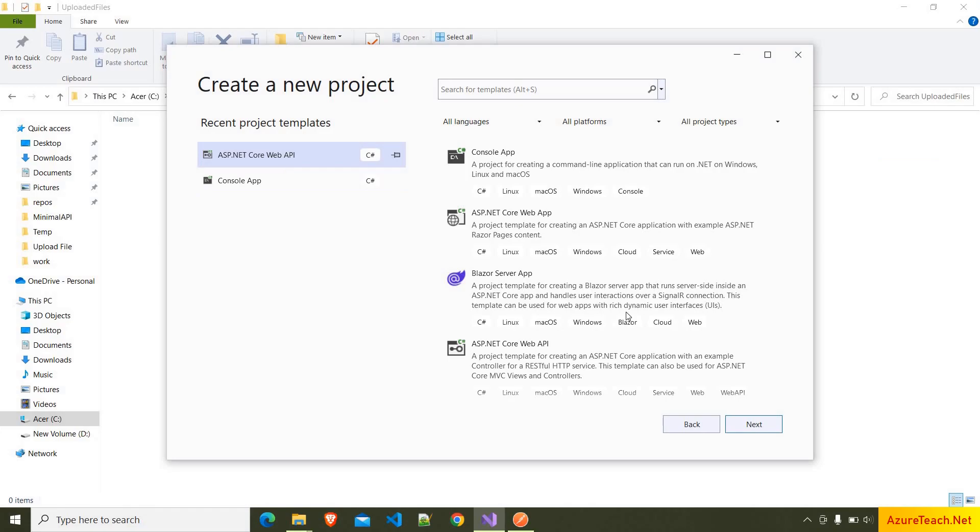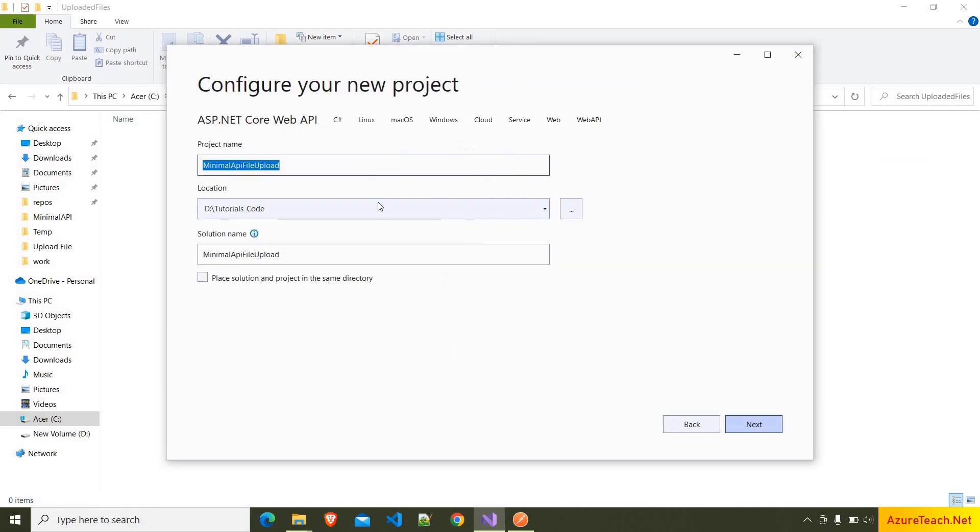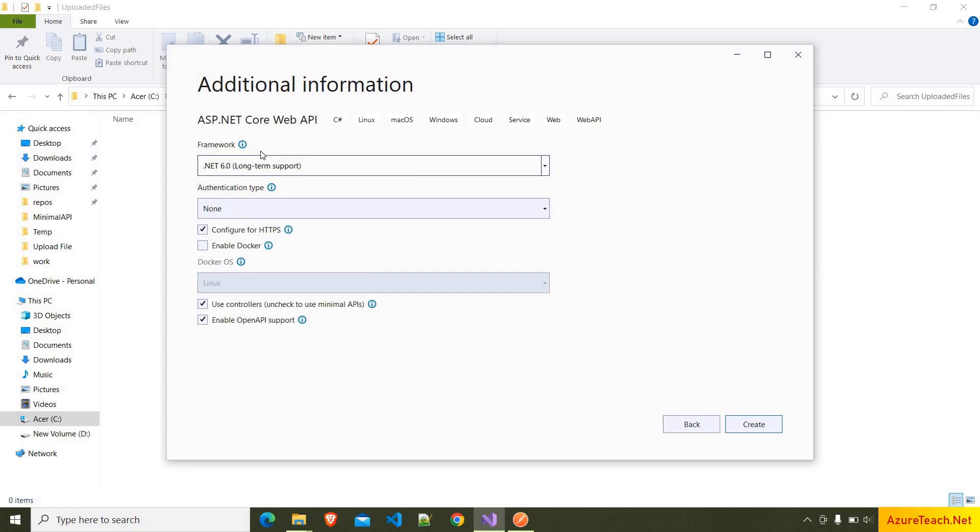Here I'm creating a new ASP.NET Core Web API project. Clicking on next, I'm naming my project as MinimalAPIFileUpload. Clicking on next, here we are choosing .NET 6, and if you want to create a project as a minimal API, you have to uncheck this. I'm clicking on create.